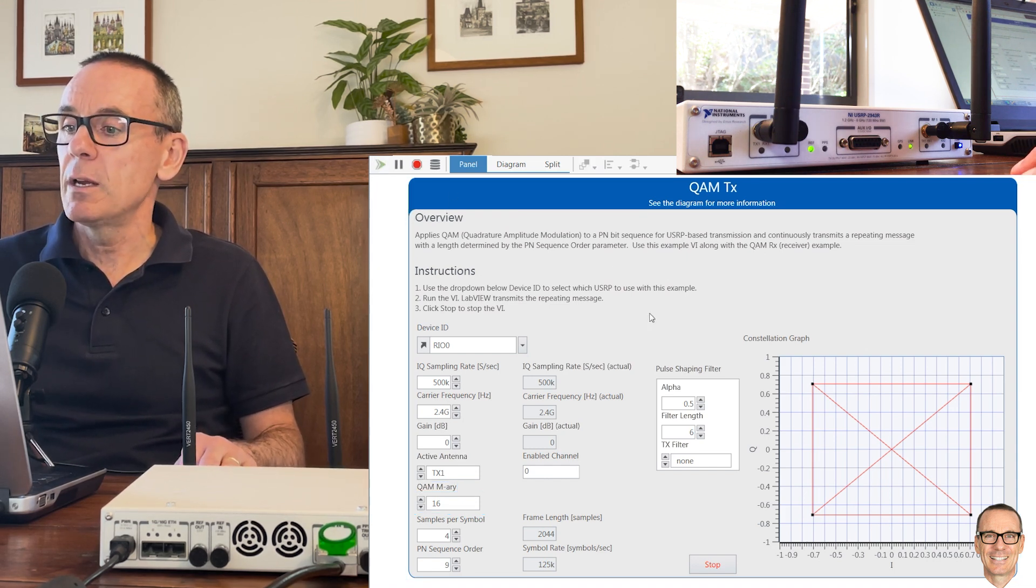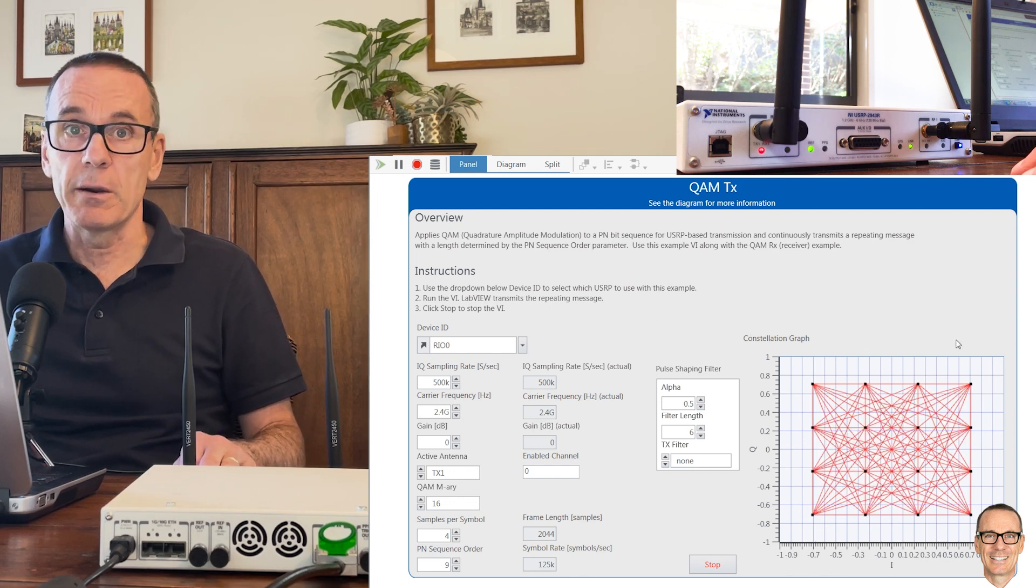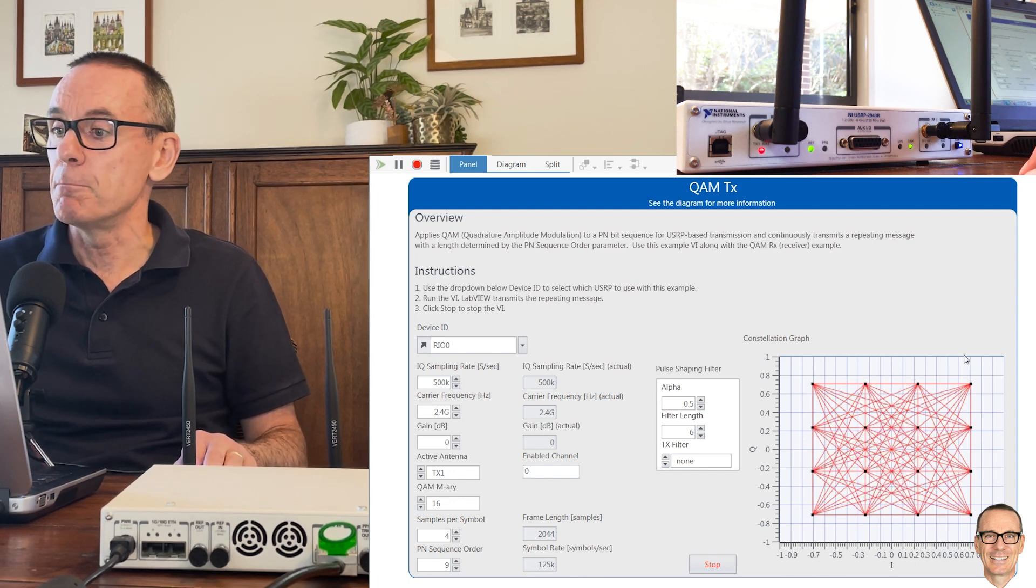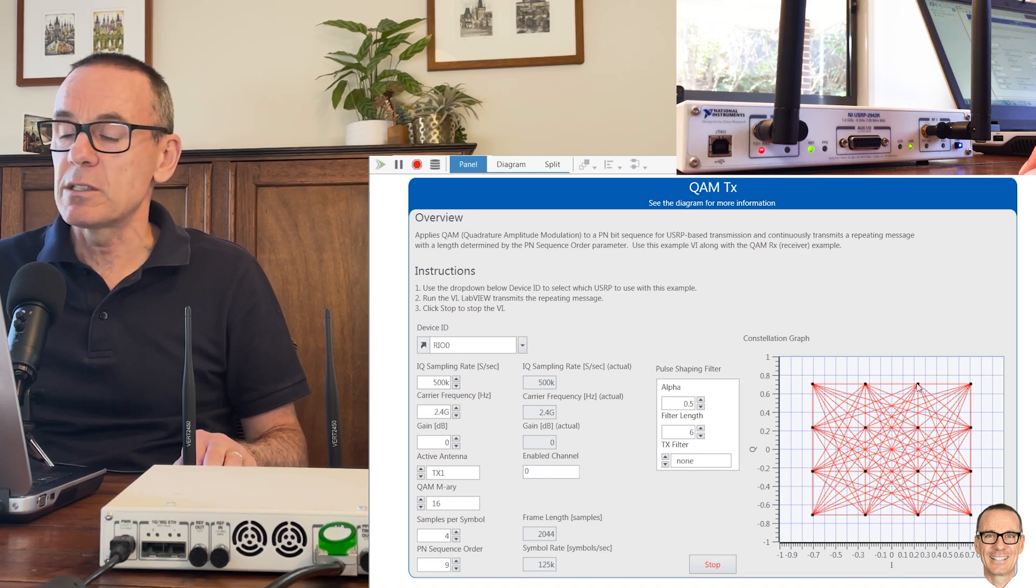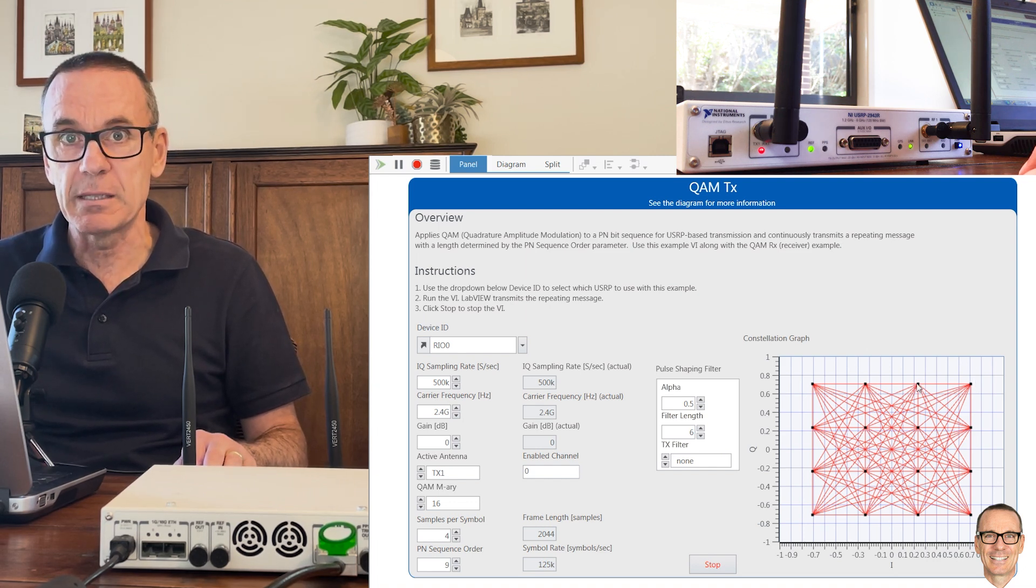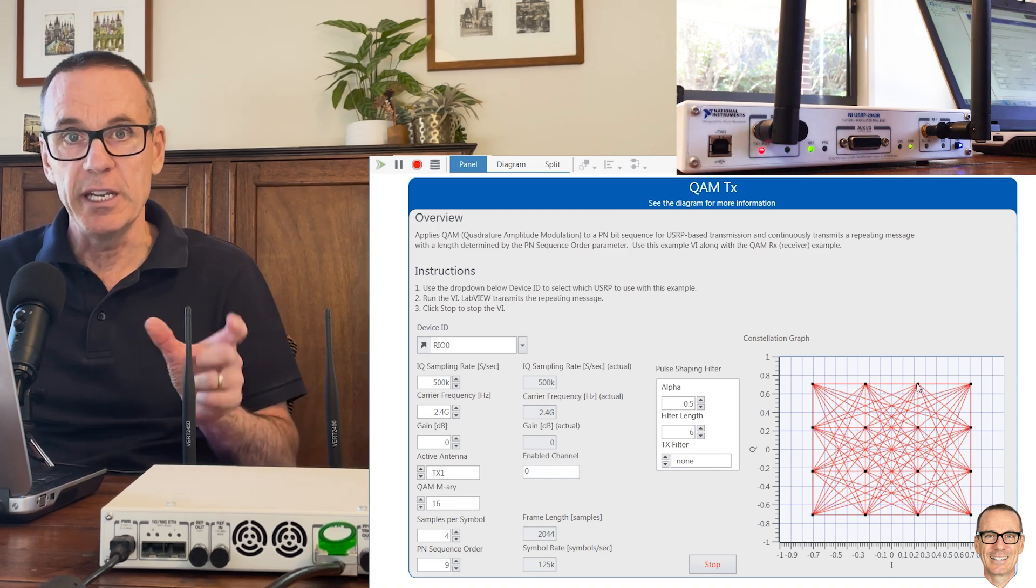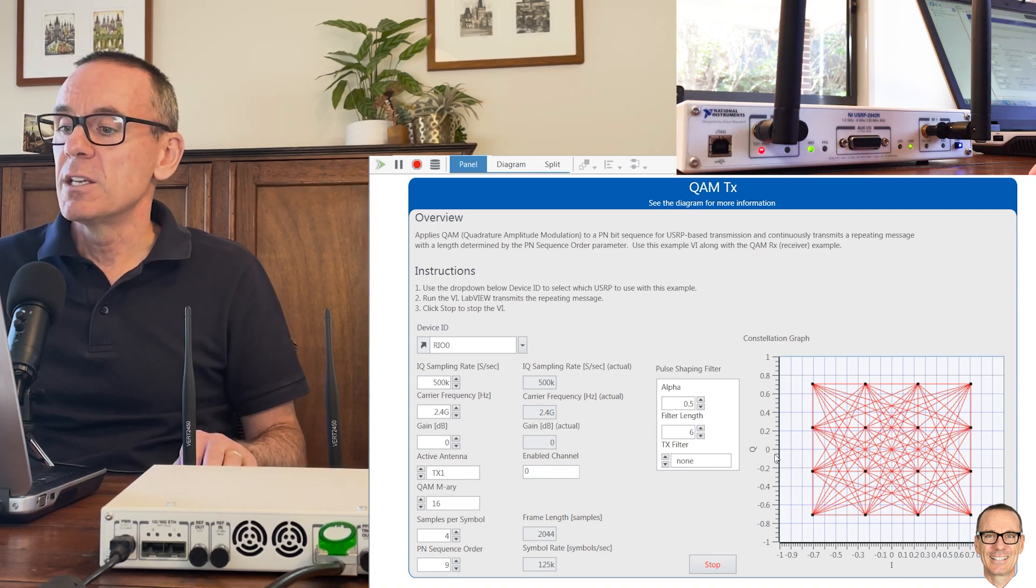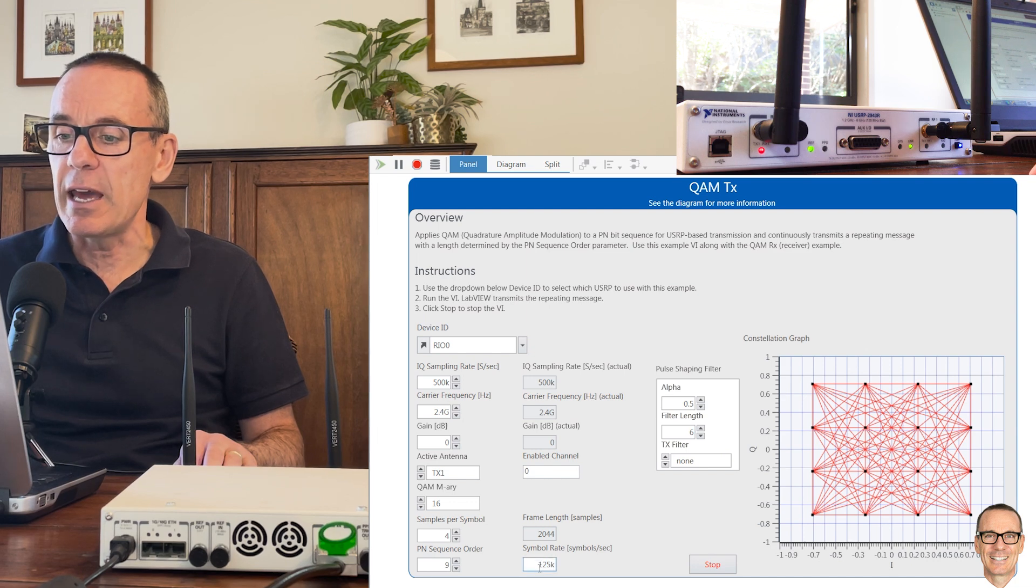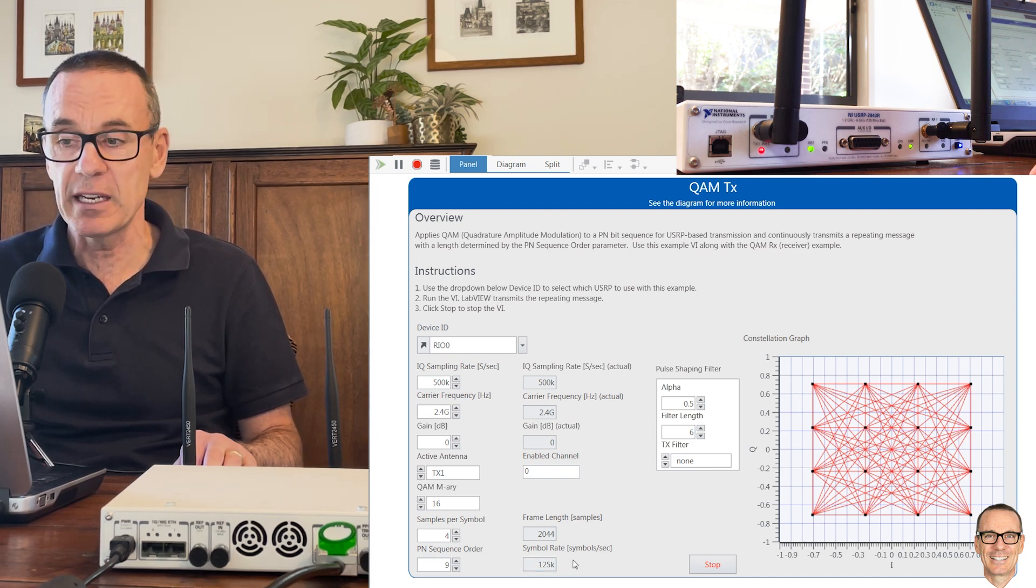Here is the constellation diagram for 16-QAM. In this case, each one of these points represents four bits because there are 16 points, each one has a unique combination four bits long. We are still sending at 125,000 symbols per second.